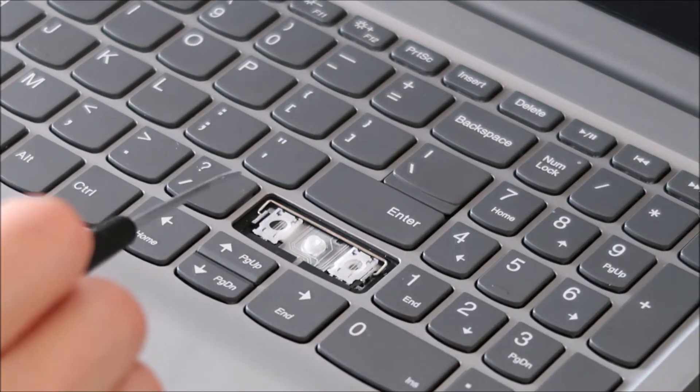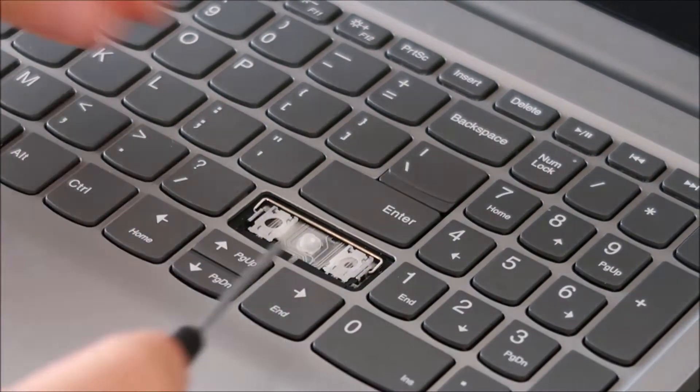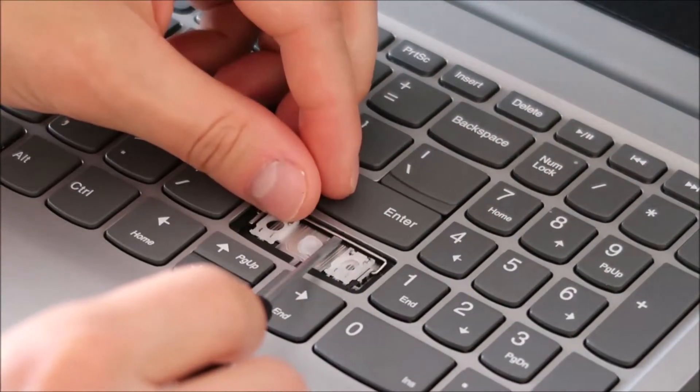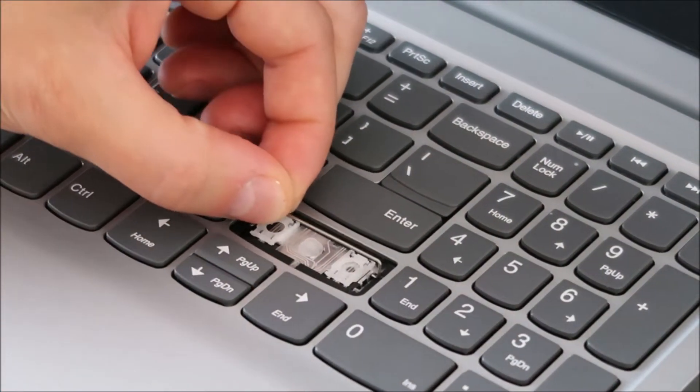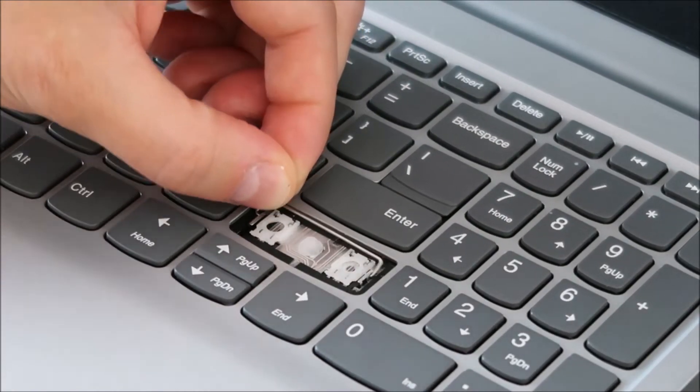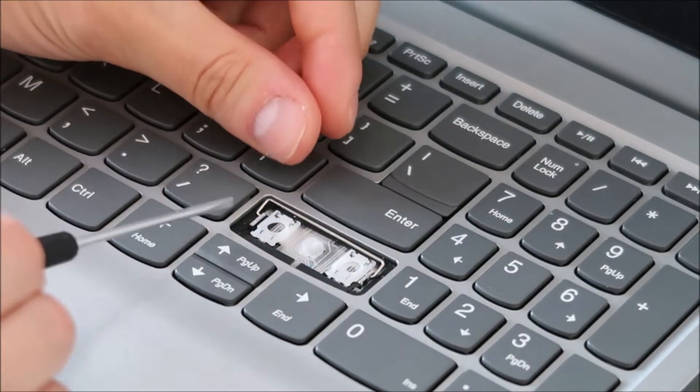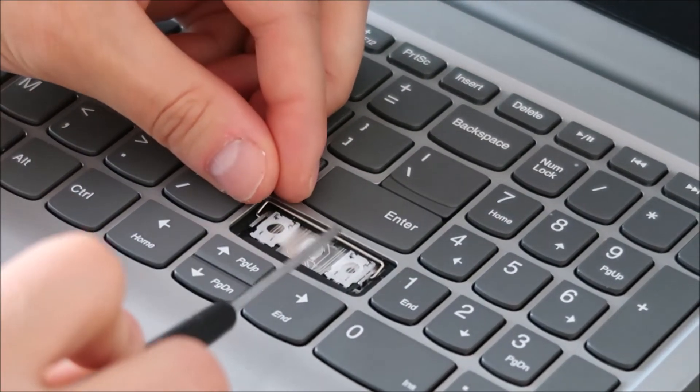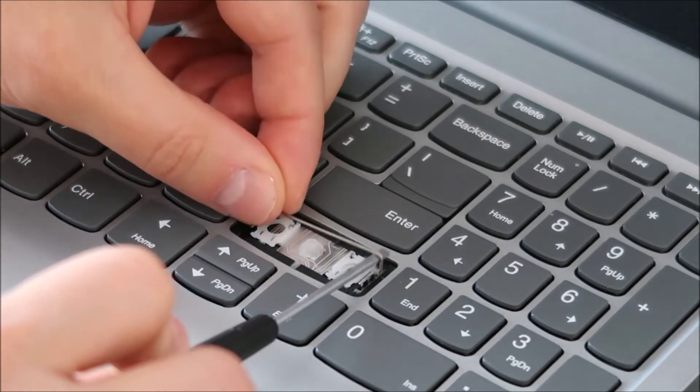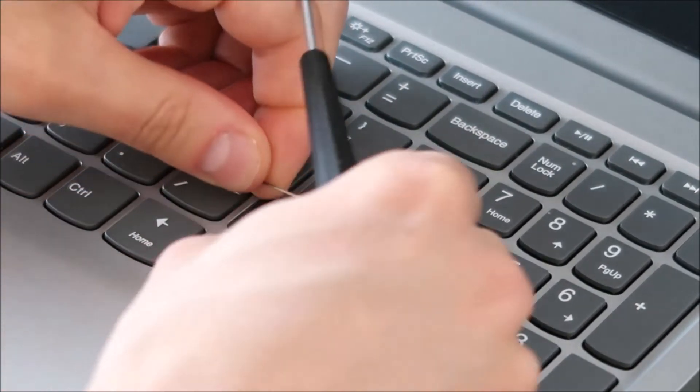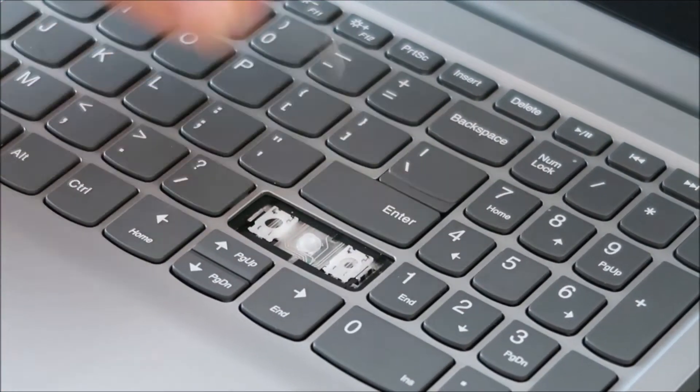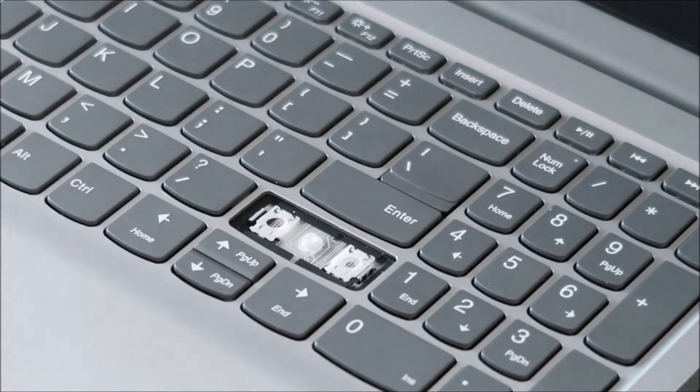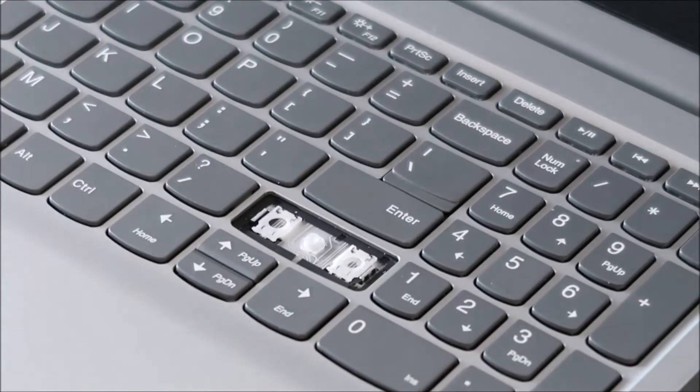So in order to get this out, the stabilizer bars come out easy enough. They're pretty free flowing in there. They slide back and forth. They're put into holes on either side. Just take one, slide it out of the hole, slide the other end out of the hole, and that comes out fairly easily. Same thing with the bottom.